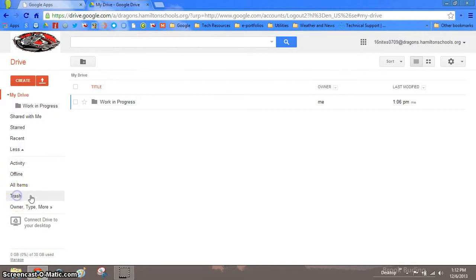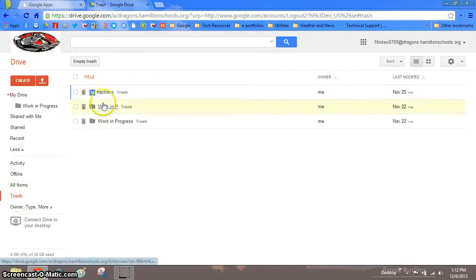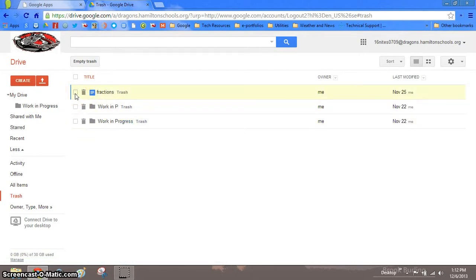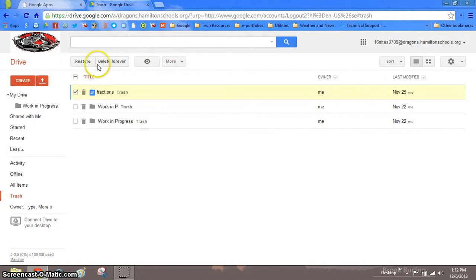Click trash and you will notice all the files and documents that you deleted. Find the file that you want to restore, click on the checkbox next to the name, and you will notice up here at the top a menu appears.